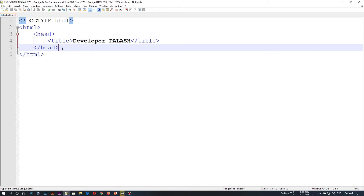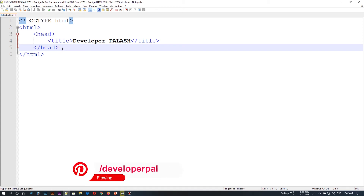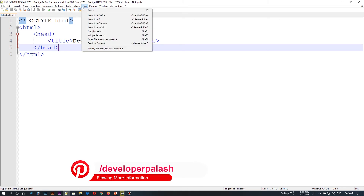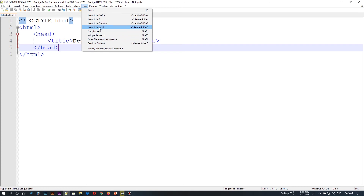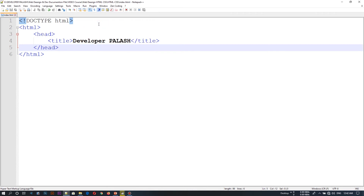We can save the button and write the code. We can show the browser how to show the browser. We can see the run option. We can click on the run option — we can see the launch in Firefox, Internet browser, Chrome, Safari. We can see the launch in Chrome — Chrome is already shown.